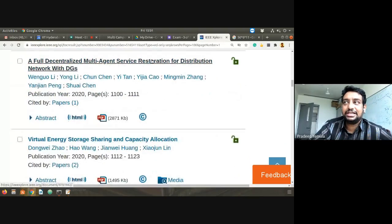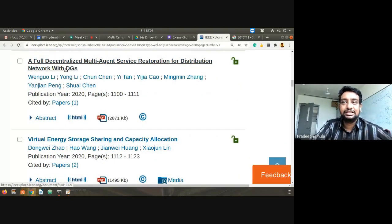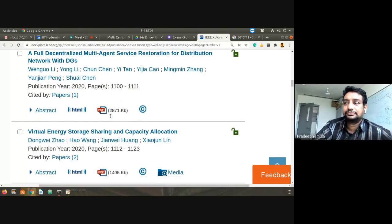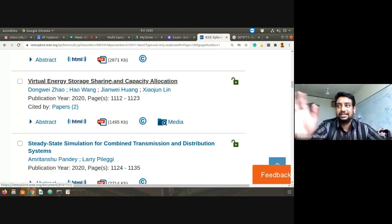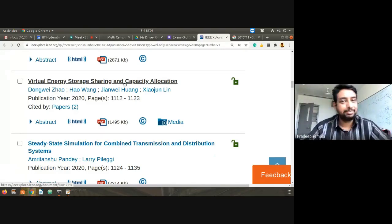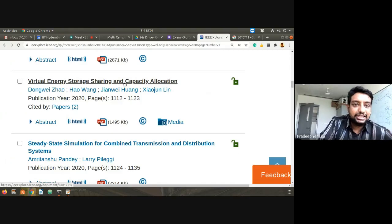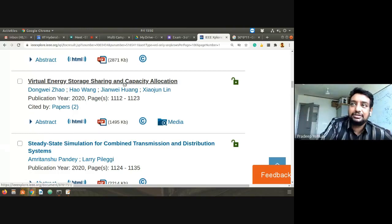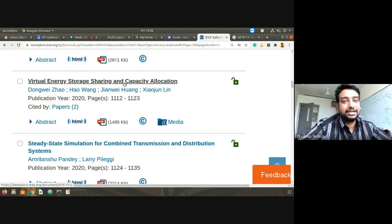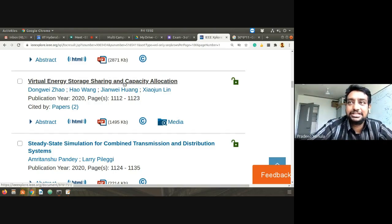Continuing: 'Multi-Agent Service Restoration for Distribution Network with DGs' and 'Virtual Energy Storage Sharing and Capacity Allocation.' This is a nice short title. It depends on different people's interests — some may be attracted to certain papers. What do you understand by 'energy storage sharing'?